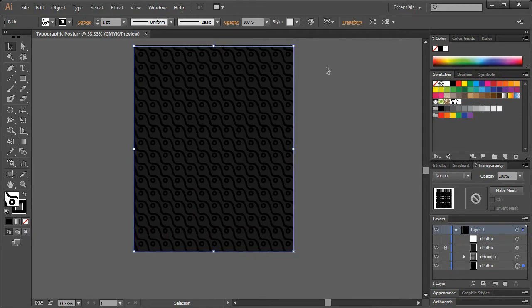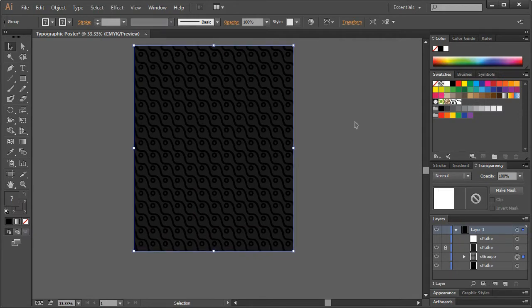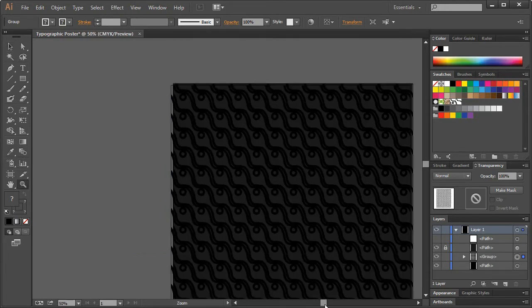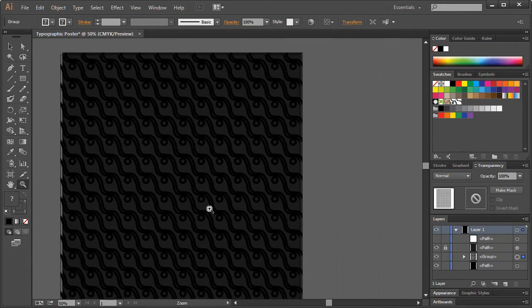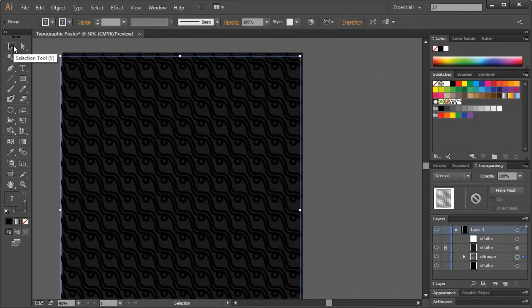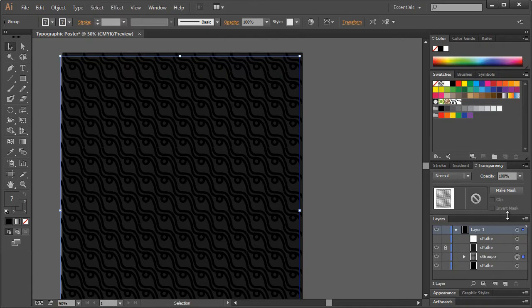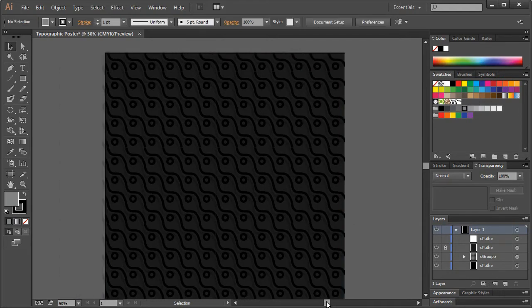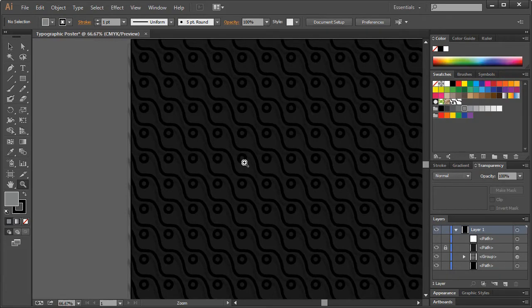If we move this over... I was selecting the wrong one. Let me zoom up here. We can go ahead and take the transparency of this one and just bring it down to around 20%. It just gives us an extra element of design.